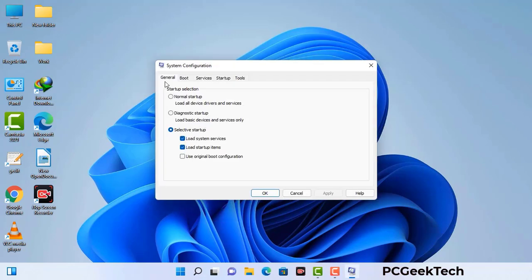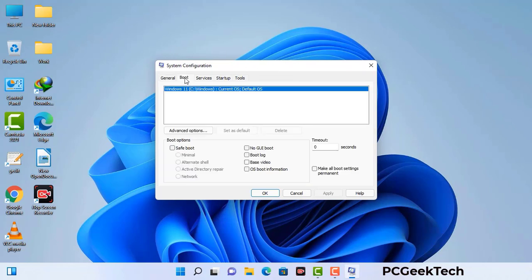Now you can see the System Configuration window on your computer screen. Go to the Boot tab, select the Safe Boot option, and check the Network option. Then click on the Apply button and finally press the OK button.